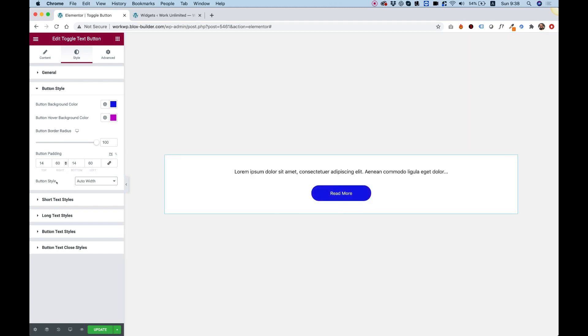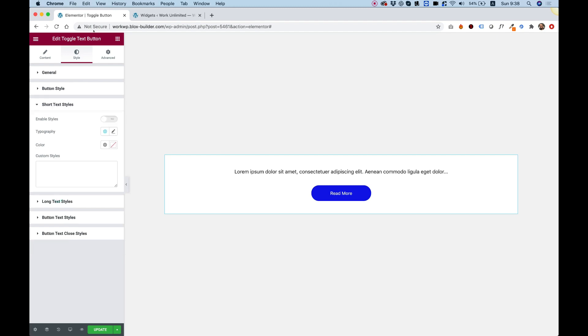Really, you can do anything you want over here in the style options. We have typography options for the short text, the long text, button, and button close text. You can change any one of these. And the reason we split this differently - for example, if you want the short text to be regular text but you want the long text to have maybe some color and maybe to be a bit bigger.